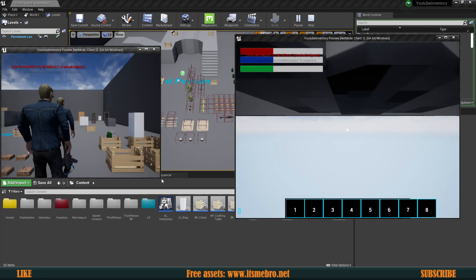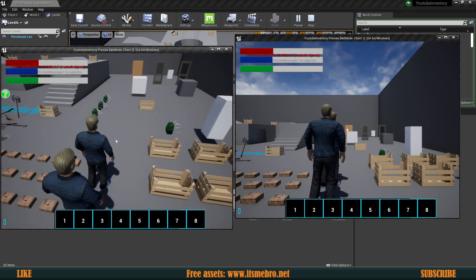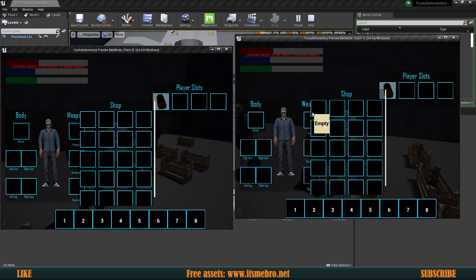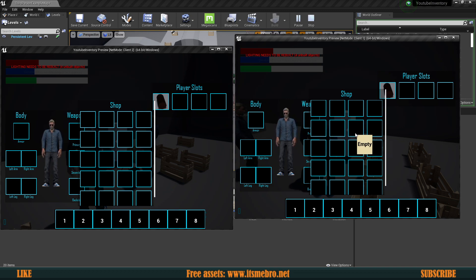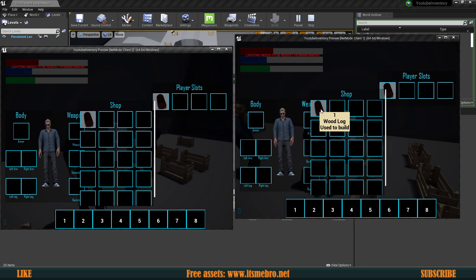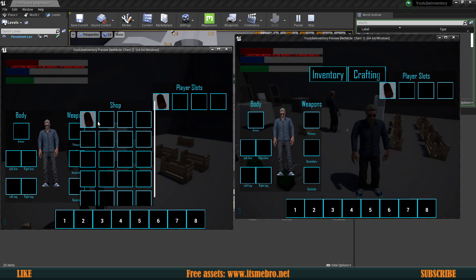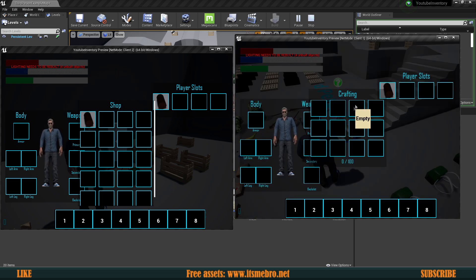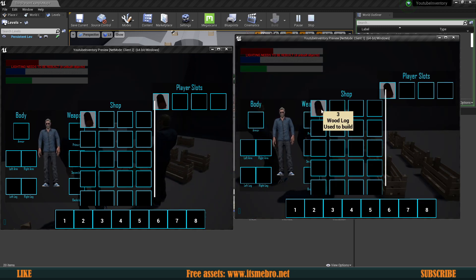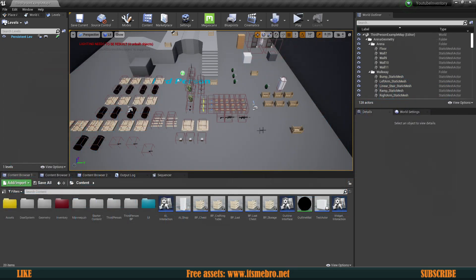Welcome back to another inventory series video. We refreshed our regular inventory in the previous video. Today we are going to refresh the interactables — like our store, for example. I'll show this for the store, but you can apply the exact same principle to all the other interactables as well. If we sell an item, it instantly refreshes all the widgets for all other characters. Let's get started.